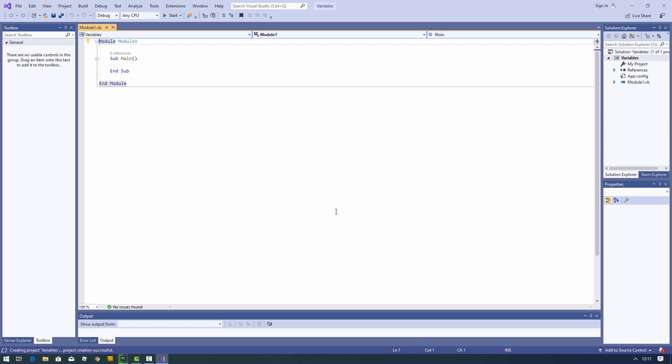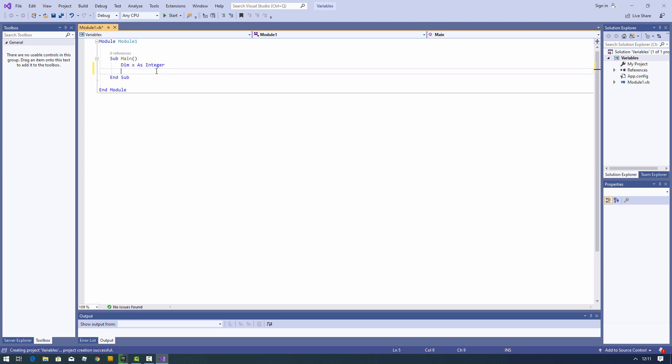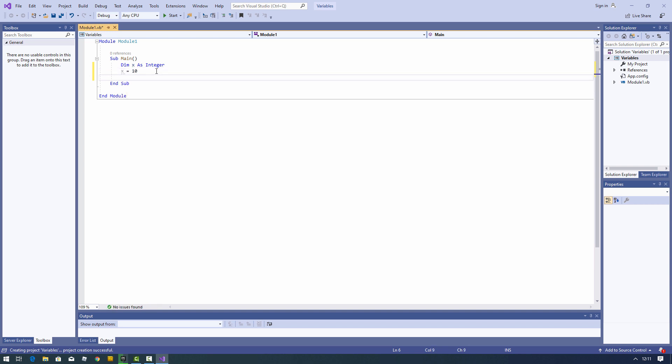Inside sub main I'm going to declare a variable. I'll call it x and I'll assign a value to it — let's say 10. And now I'm going to output that variable using the console.writeline command.